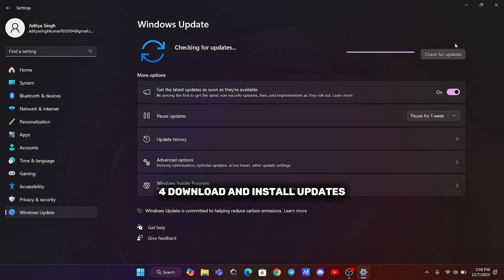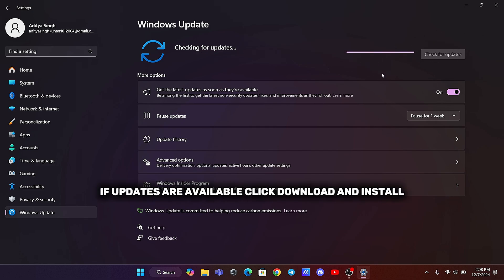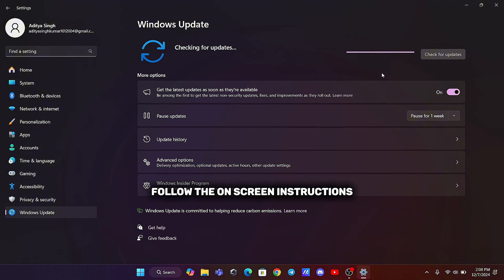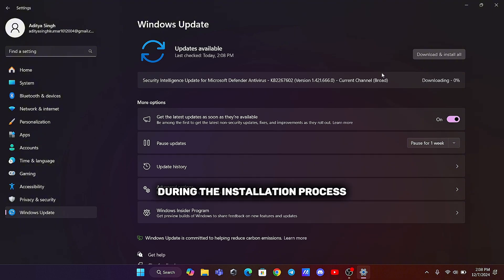Fourth, download and install updates. If updates are available, click Download and Install. Follow the on-screen instructions and your PC will restart during the installation process.